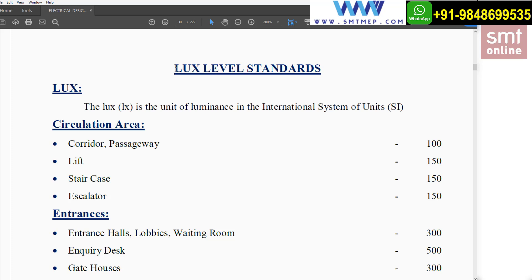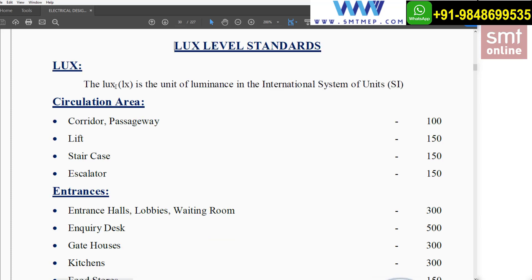The Lux standards I am referencing are from the NBC and Singapore standards. Lux, written as LX, is a unit of illuminance in the International System of Units (SI). In the MKS or Canadian system, we also use foot-candles (FC), but we generally follow SI units.